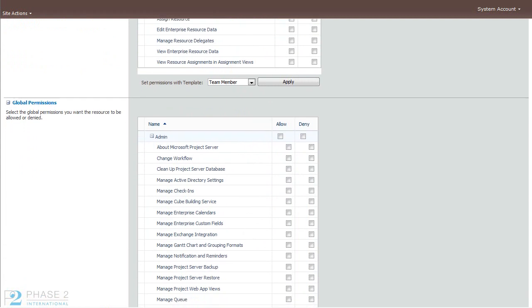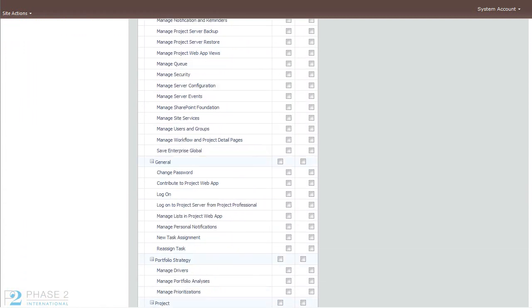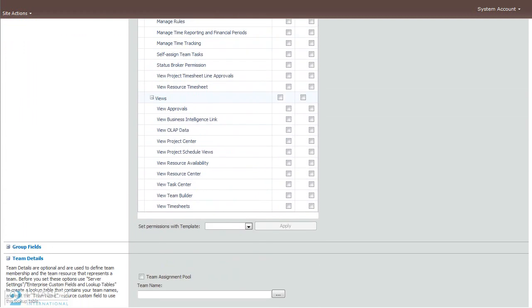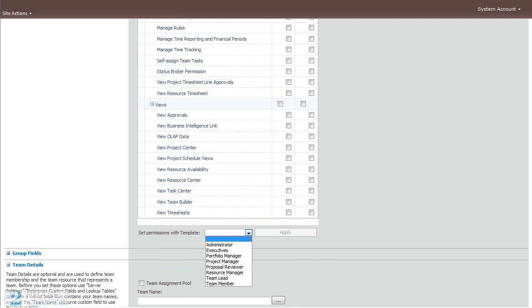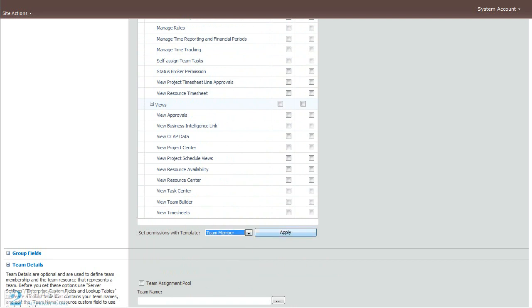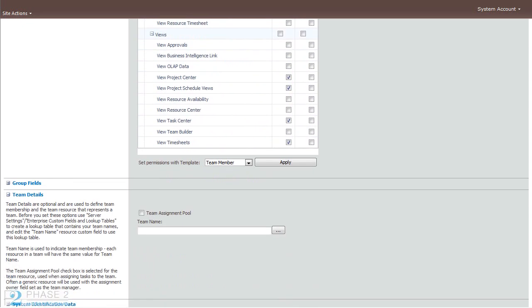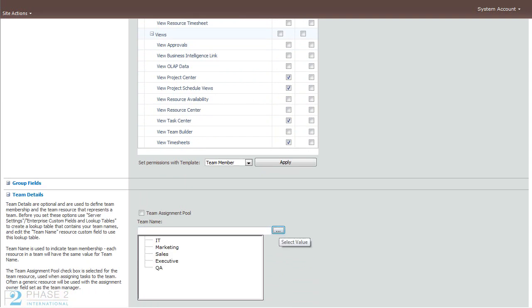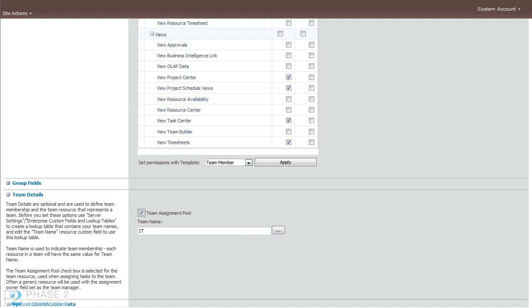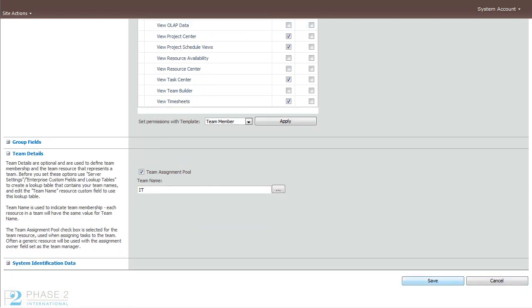Next is to set global permissions for the user. This also has some predefined security templates. Select the security template that you want to use, hit Apply, and you can see the predefined security options are set. Finally, if you've set up a team name table and populated it, you can also give this person a team. And when you're done, click Save.